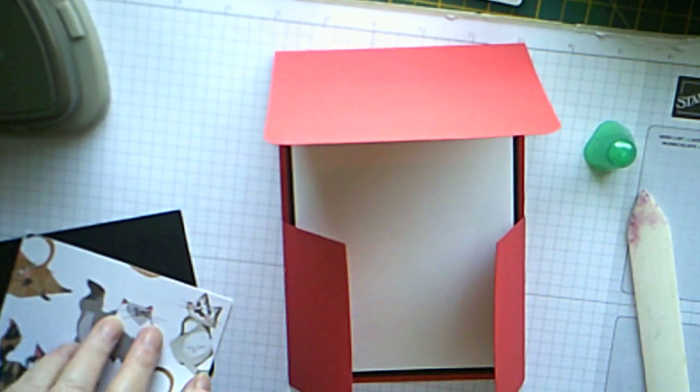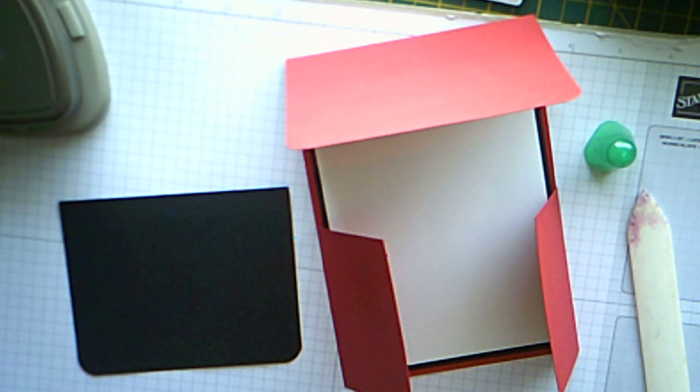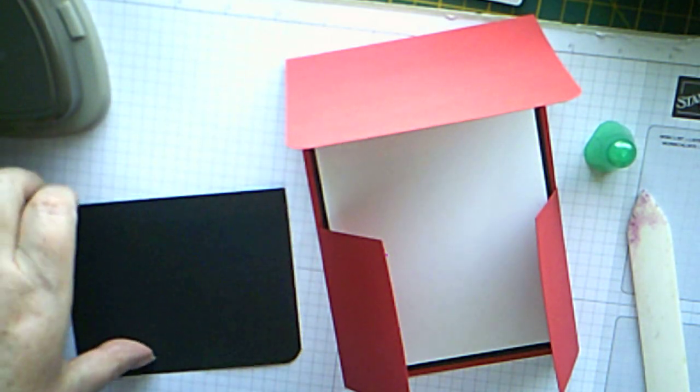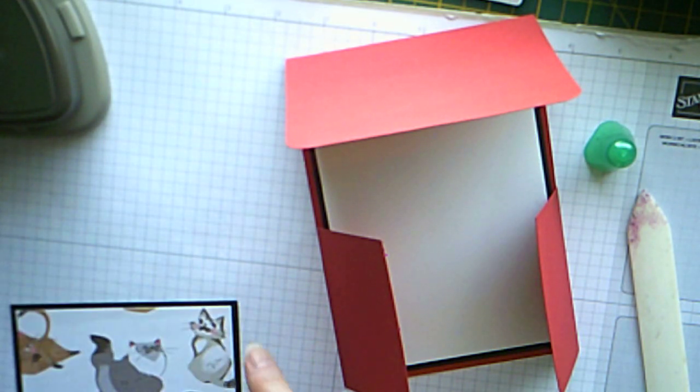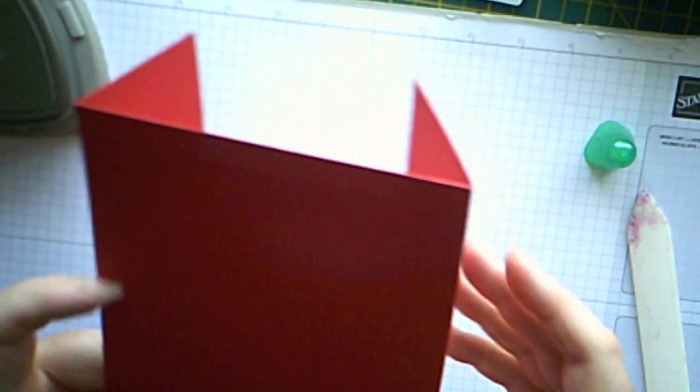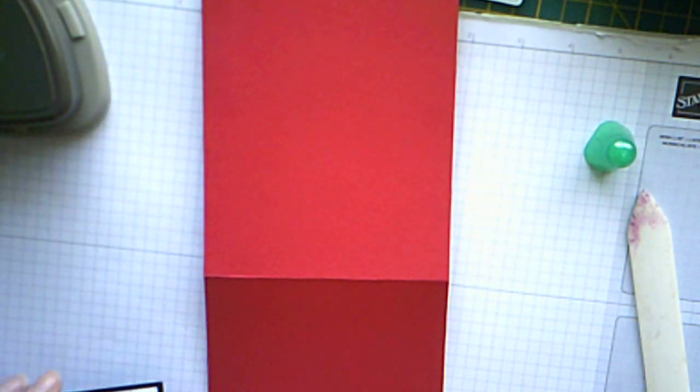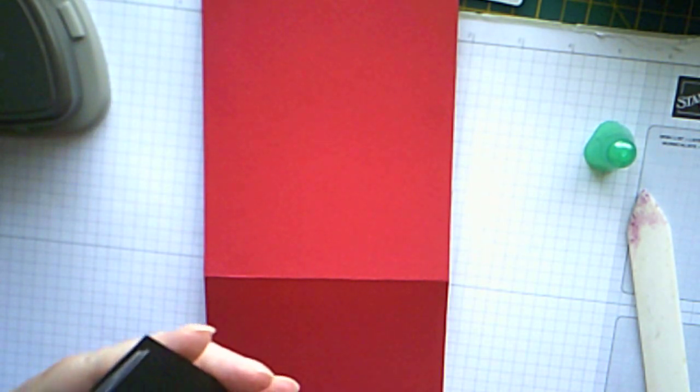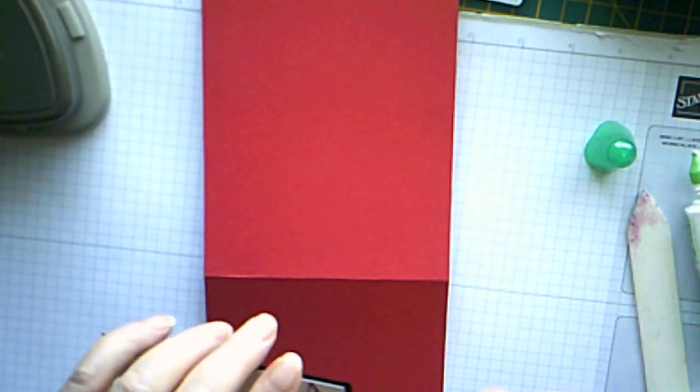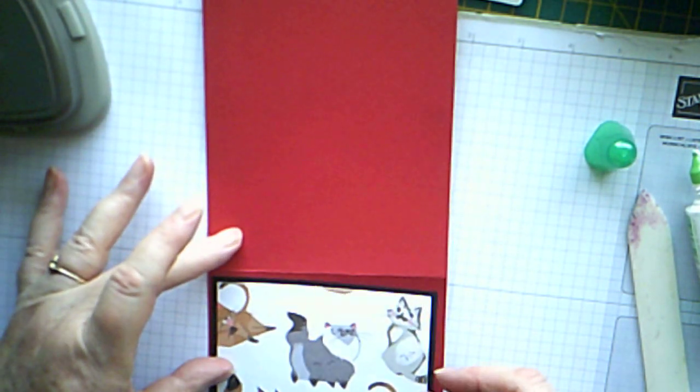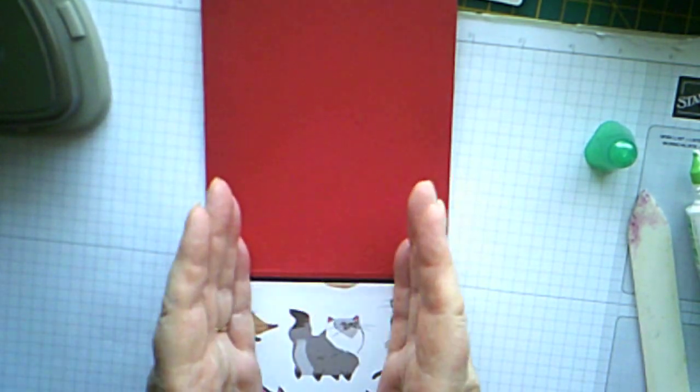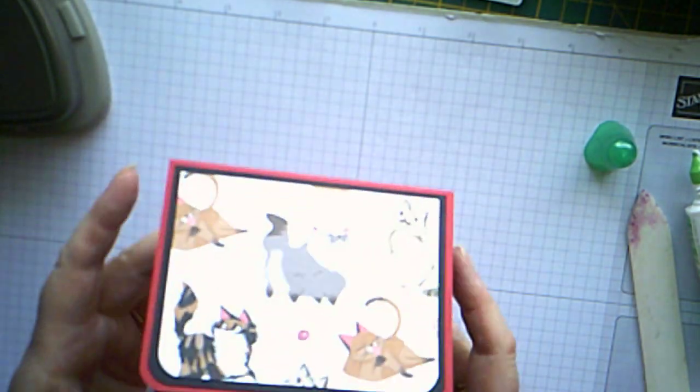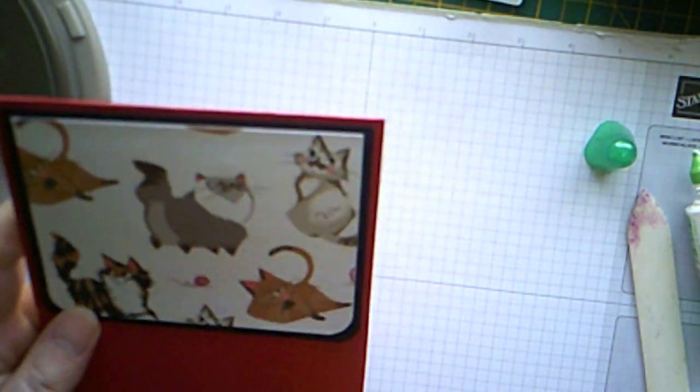And then we'll glue that to the basic black. Leaving a nice border all the way round. And then we'll add that to the front of here. Again, leaving a border all the way round. There we go. I love the expression on this cat's face. It's so snooty.